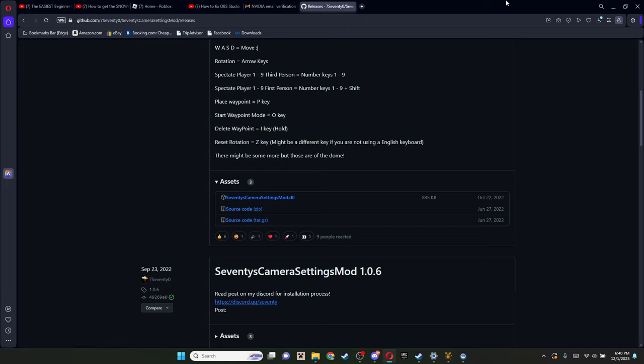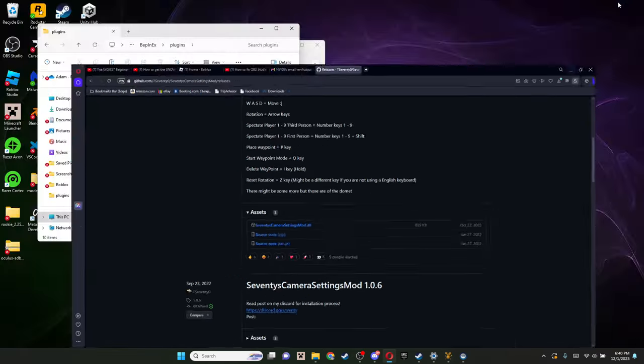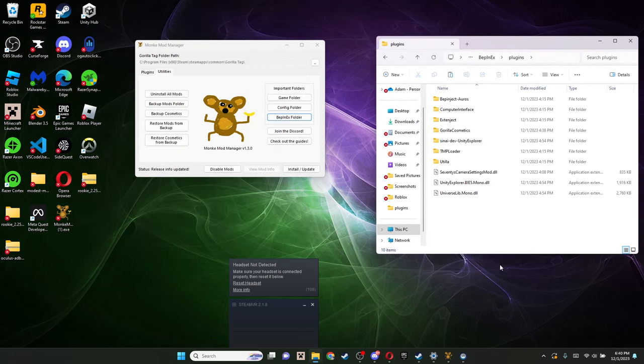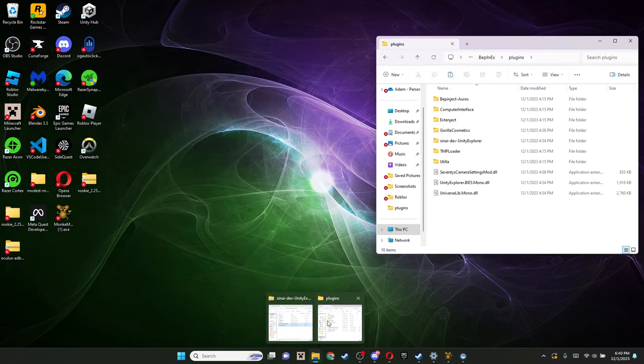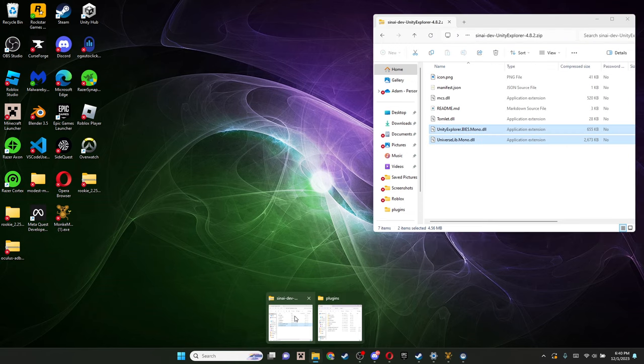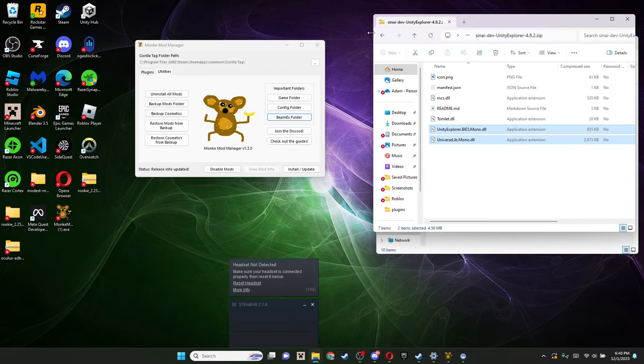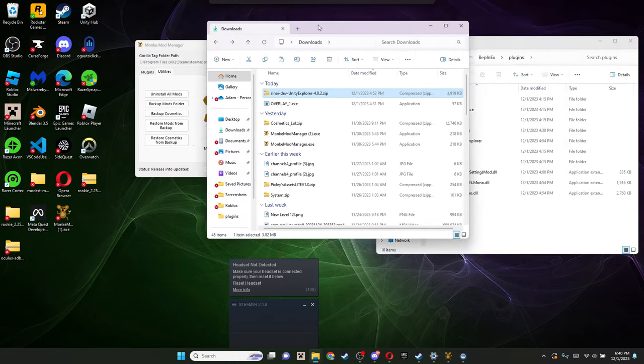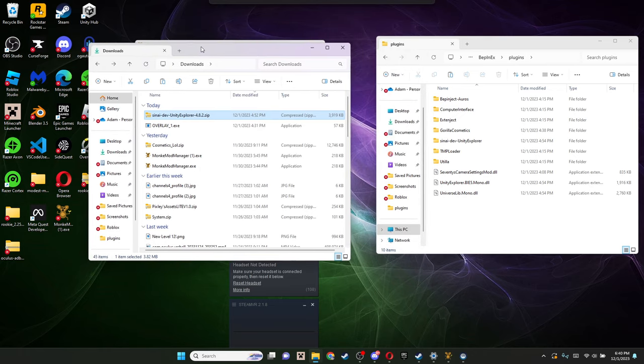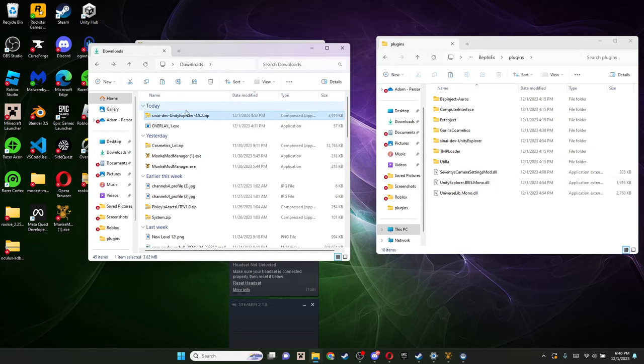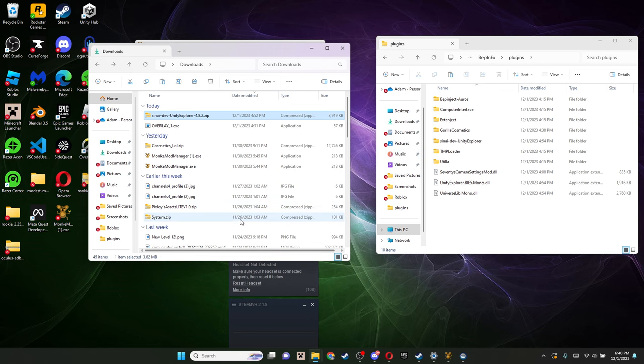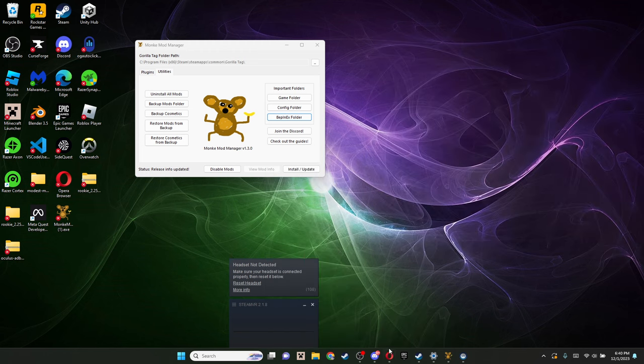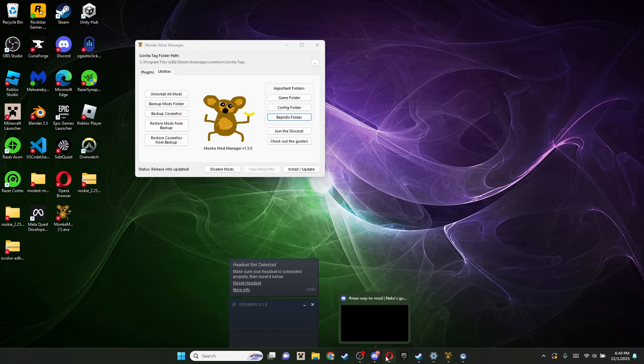I'm just gonna scroll down, and here are the assets, 70s camera mod.dll, and you're just gonna click on that. That'll be downloaded. Go into your downloads. I already have it in here, but it should be the first thing in your downloads. Just drag it in here. It's its own little file, so you don't have to do anything with it besides just drag it in. Now all that should be done, so you can just close your files.